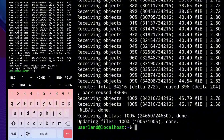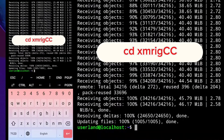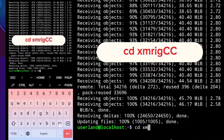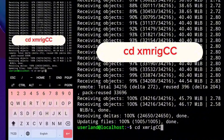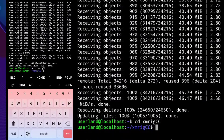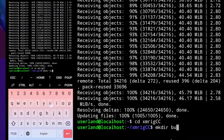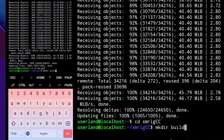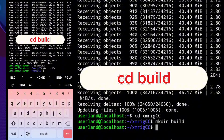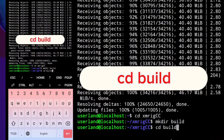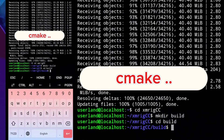Then let's create a build directory. To do that, type: cd xmrigcc, then click enter. Next, mkdir build. Next, cd build. Also, let's configure the build with cmake — to do that, type: cmake dot dot.